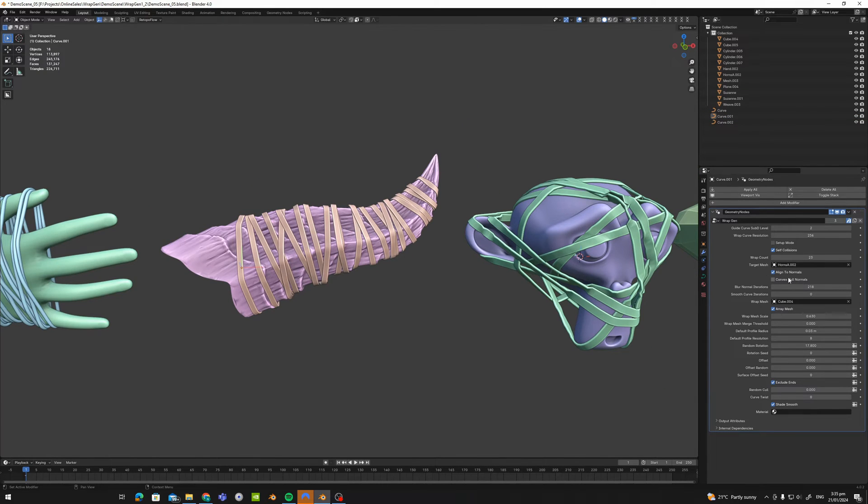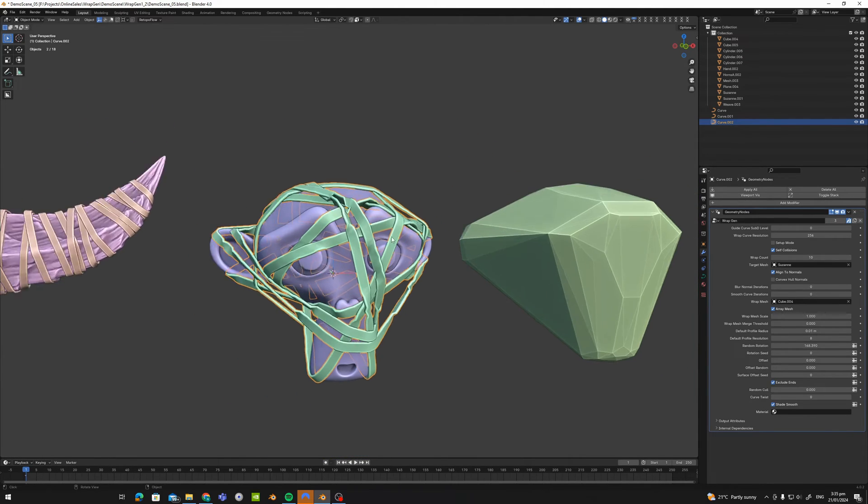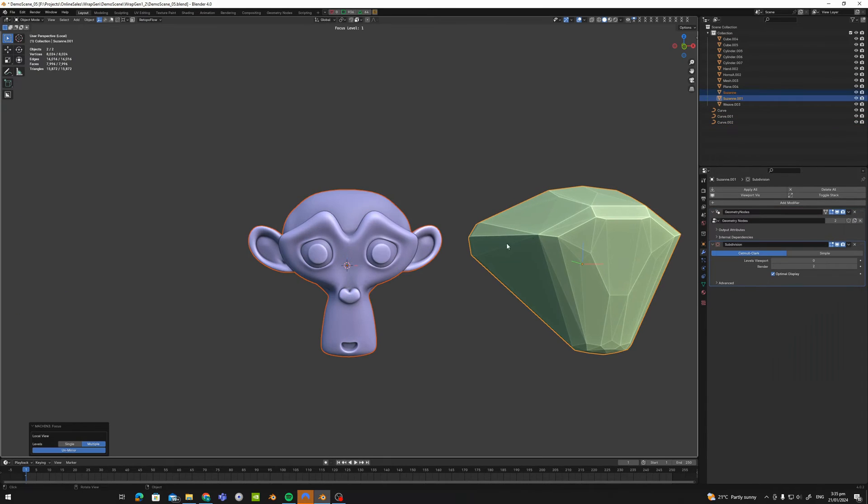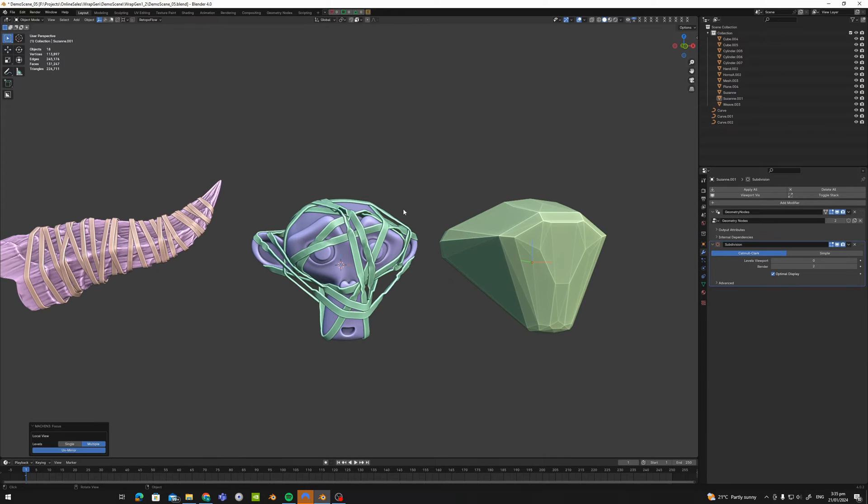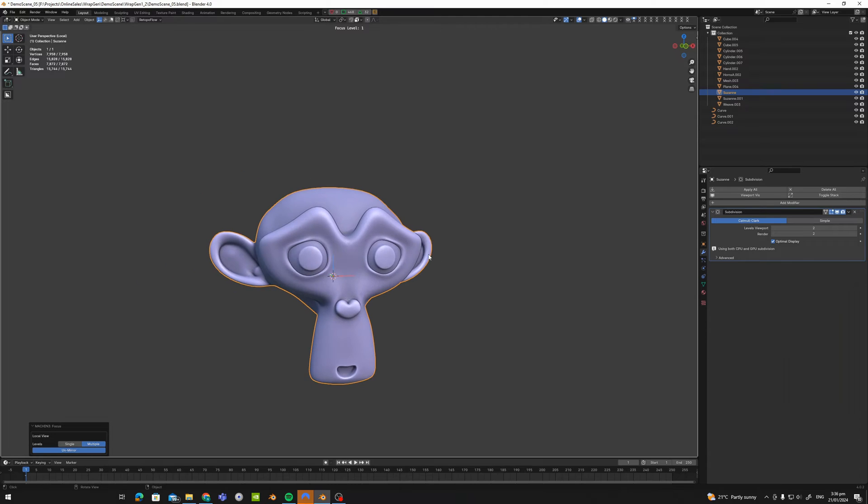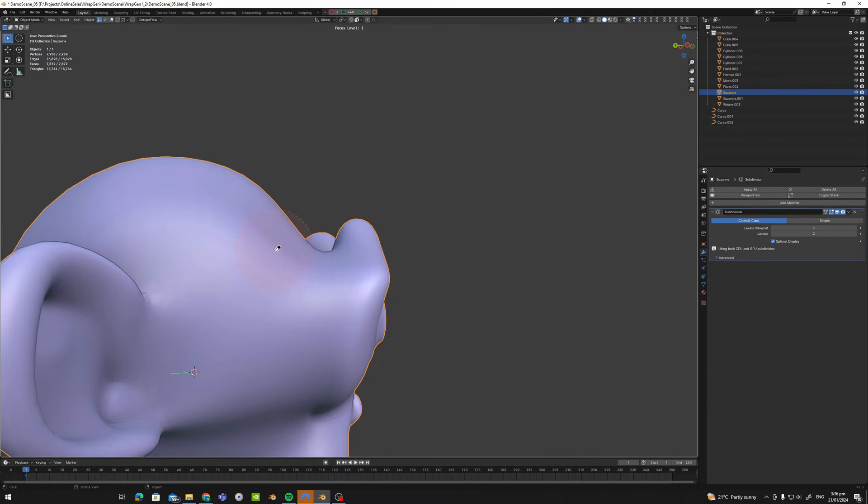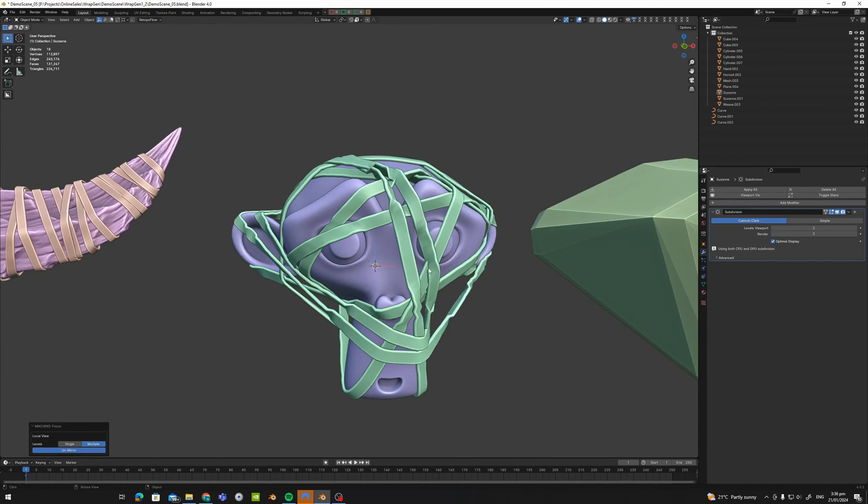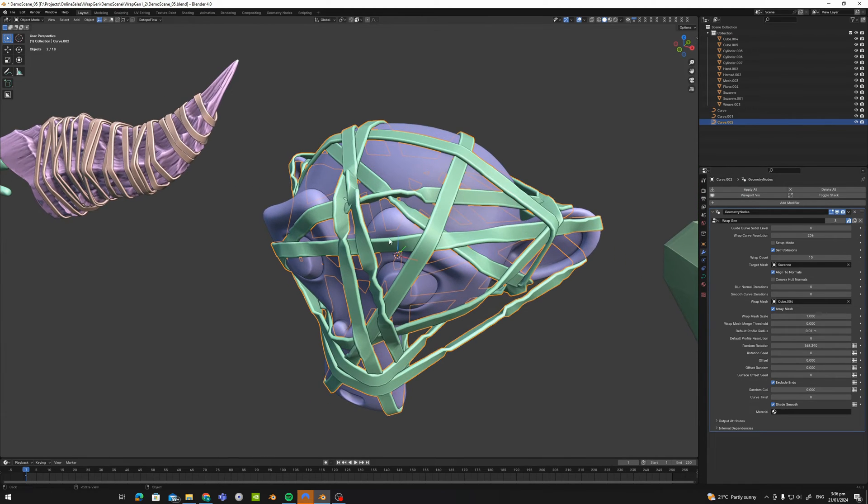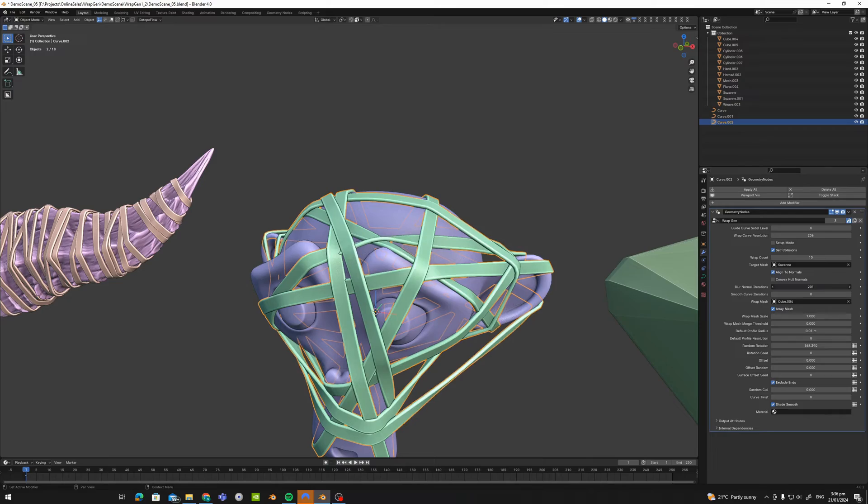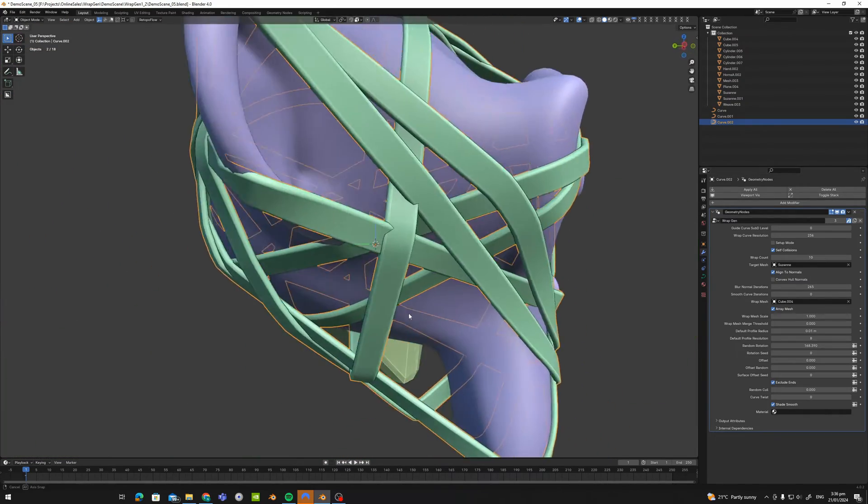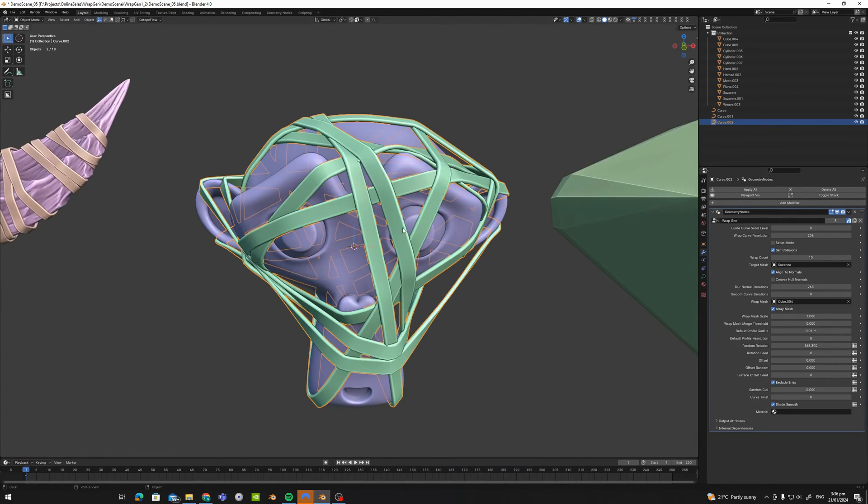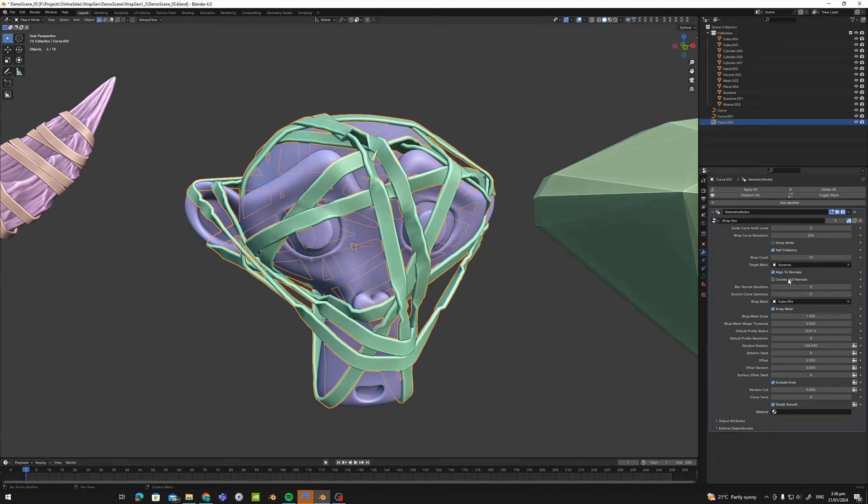Alright, next setting. Convex hull normals. Now, what this does is it converts your target mesh to a convex hull. So this is a convex hull. It basically removes all of the concave areas. Now, this is really useful on objects like this. Because the normals are swooping around. They're going all over the place. We have huge negative spaces here. And we have lots of wraps going over other wraps. And you can see that just by aligning to the normals, even if we smooth them, I mean, it is working. But not that well, you can see this is not the strap here is not aligning to that strap. So you could get away with it.